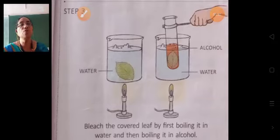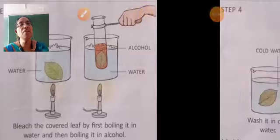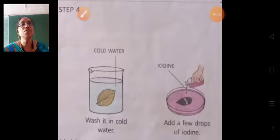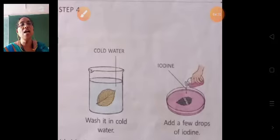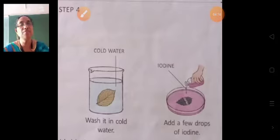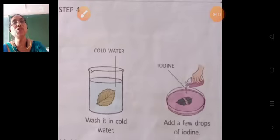Bleach the covered leaf by first boiling it in water as shown on the screen, then boiling it in alcohol also. Then take out the leaf and wash it in cold water. After washing, take out the leaf and add a few drops of iodine on it.